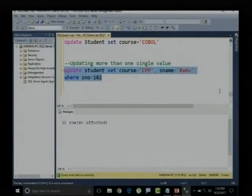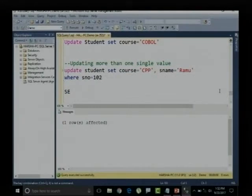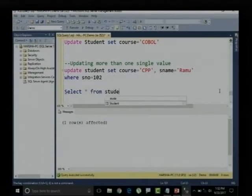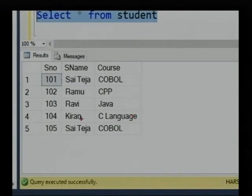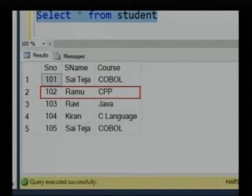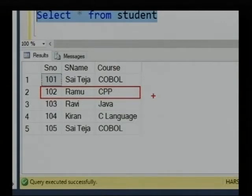Let me execute this. One row is affected. Let me display all values from the student table. The record 102 is modified — the course value is updated to C++ and the name value is updated to Ramo. Like this, I can update more than one single value for a particular record using the WHERE clause.